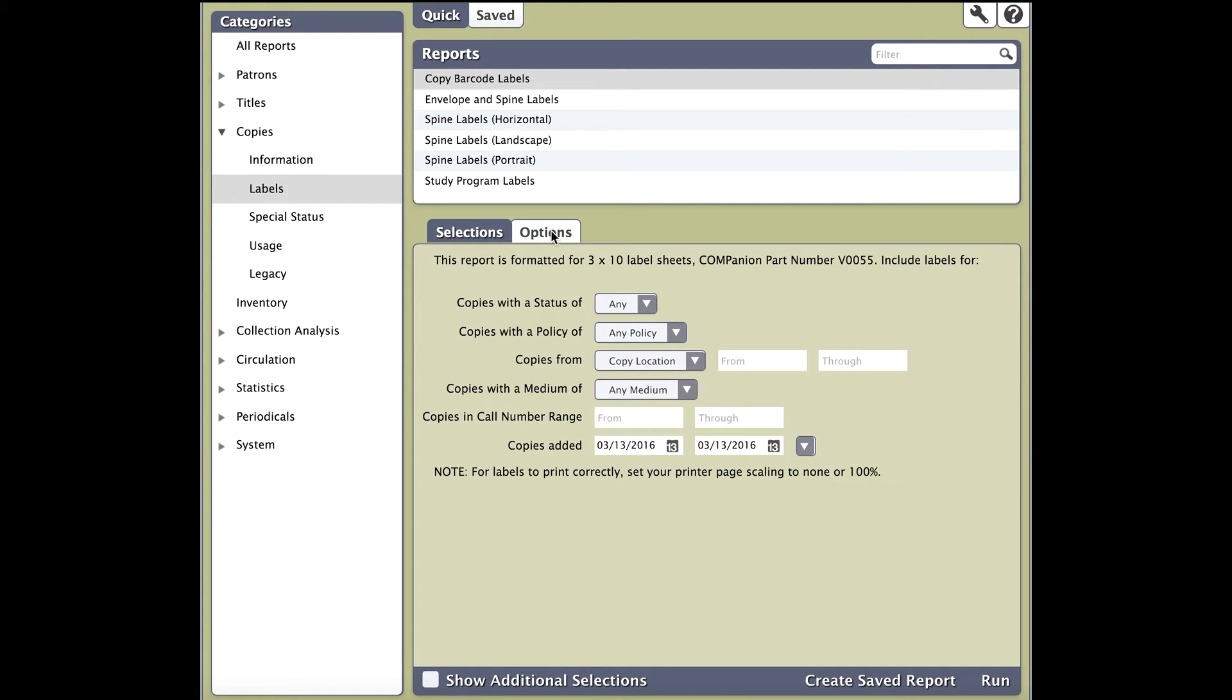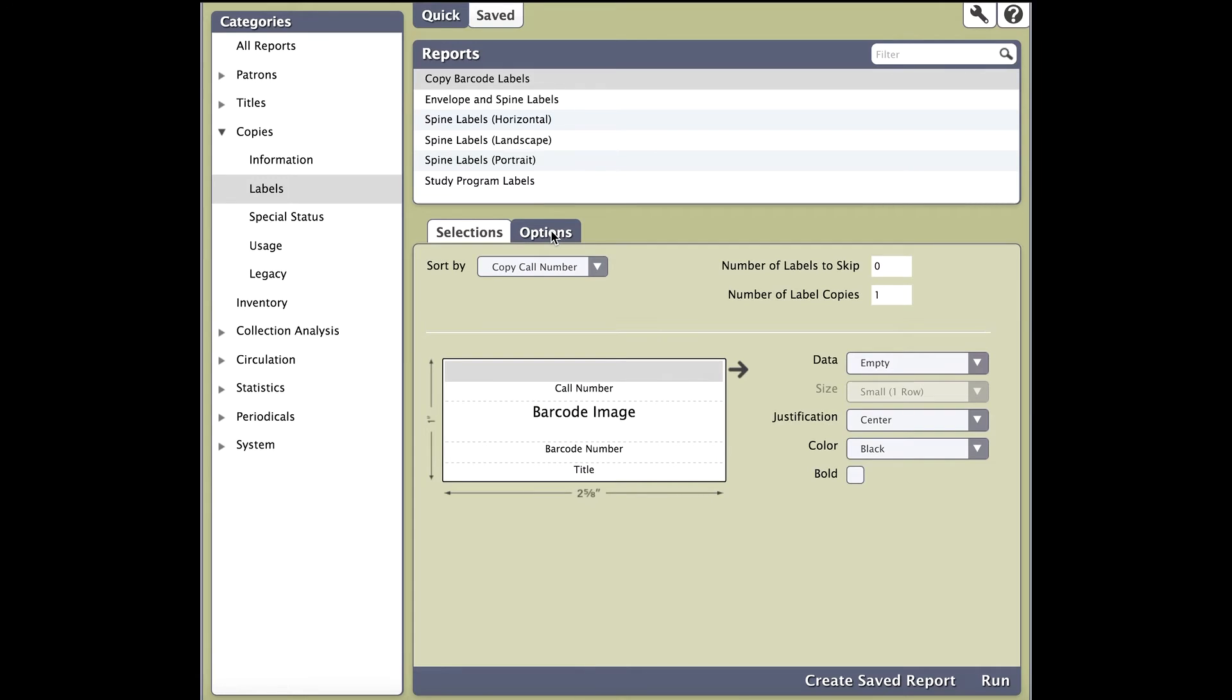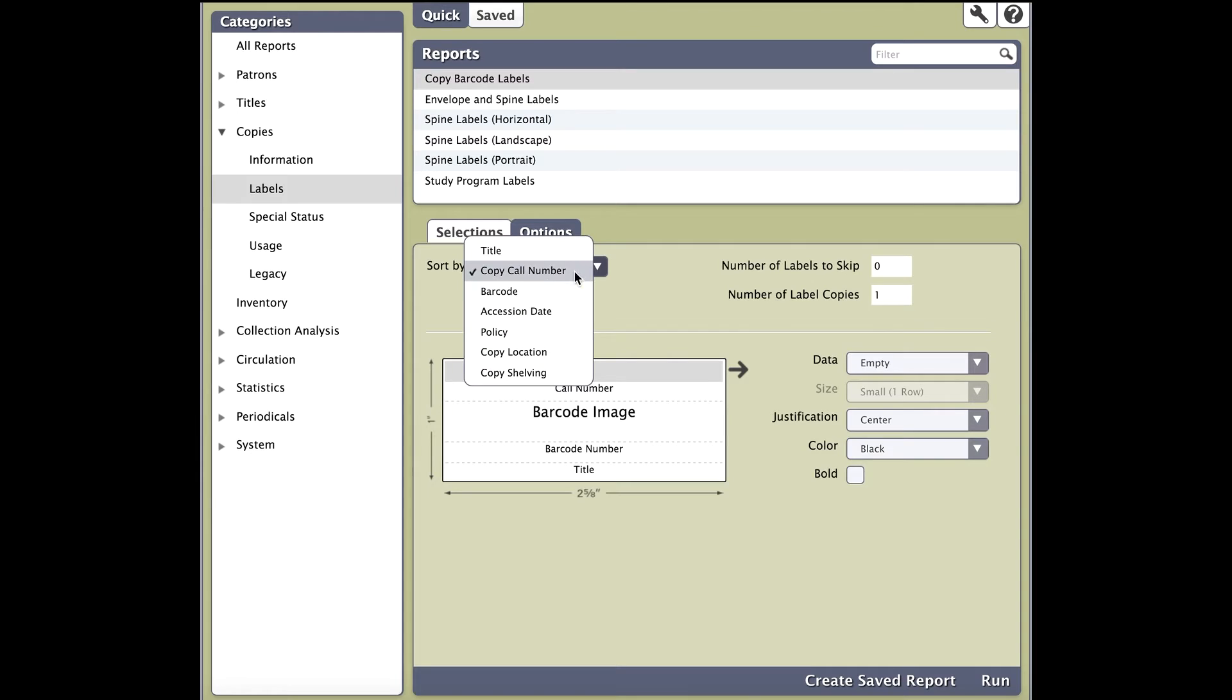The options tab is where you'll customize your label report. The first thing you'll notice is sort by. This simply sorts the labels on your printout. If you sort by author, it'll sort alphabetically. If you sort by barcode, it will sort numerically.